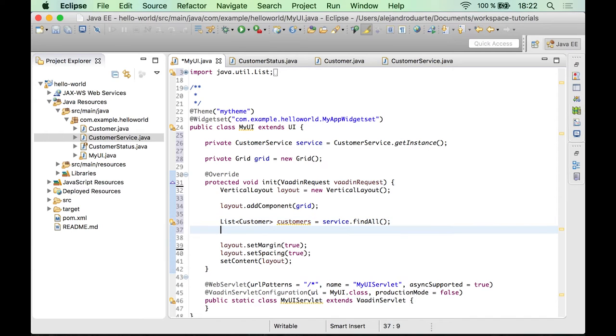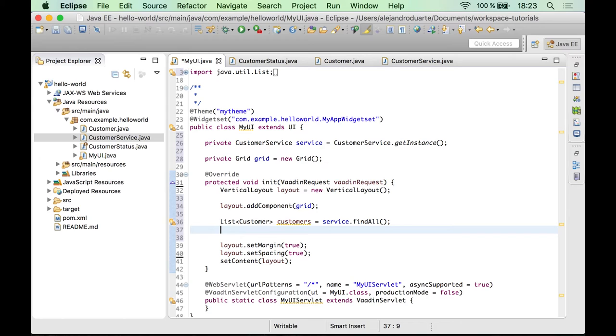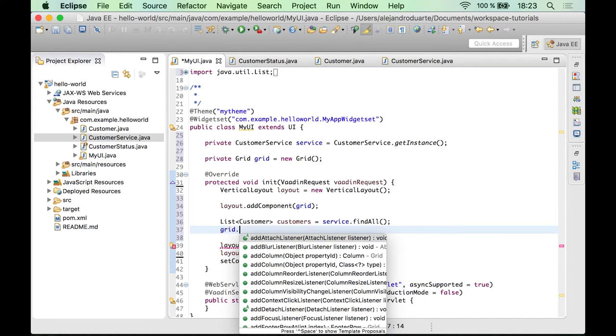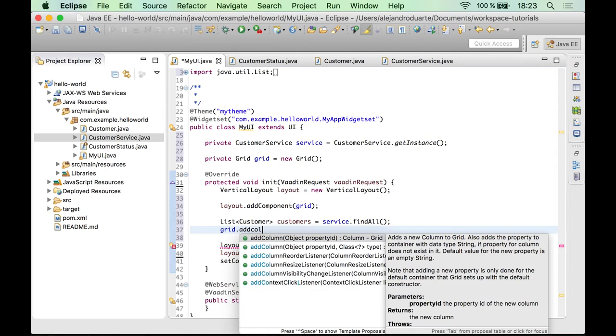There are different ways of adding the customers into this grid component. Let me quickly show you one way of doing it, which is the following. You can use the addColumn method to add columns, and you do it for each column. You assign kind of a property ID.